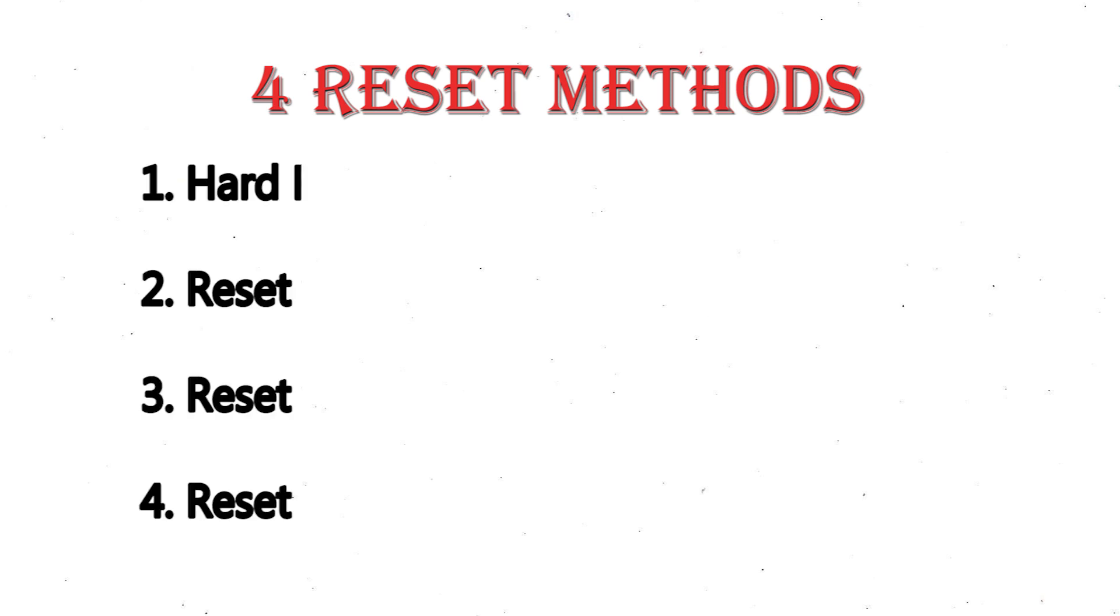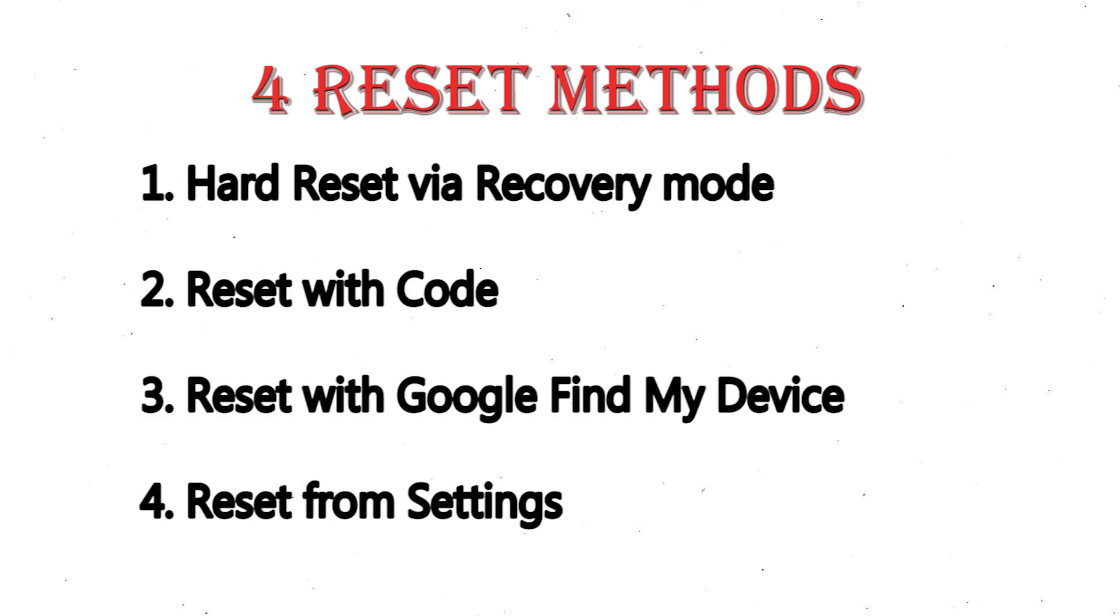We provide 4 reset methods: 1. Hard reset via recovery mode. 2. Reset with code. 3. Reset with Google Find My Device. 4. Reset from settings.